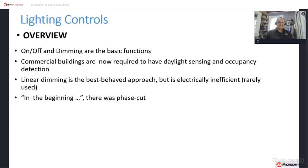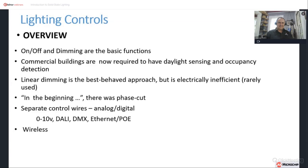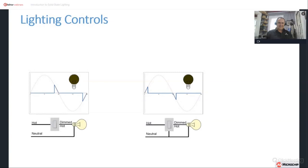The way dimming is done varies. The simplest approach with best behavior is linear dimming, but it's hugely inefficient. The next step is phase cut dimming — this is the reason the Lutron company exists. Dimming and on/off control can be done with analog or digital connections. Some names and processes for this are 0-10 volt, DALI, DMX, Ethernet, and Power over Ethernet. More modern wireless approaches include Bluetooth, Wi-Fi, Zigbee, and LoRa.